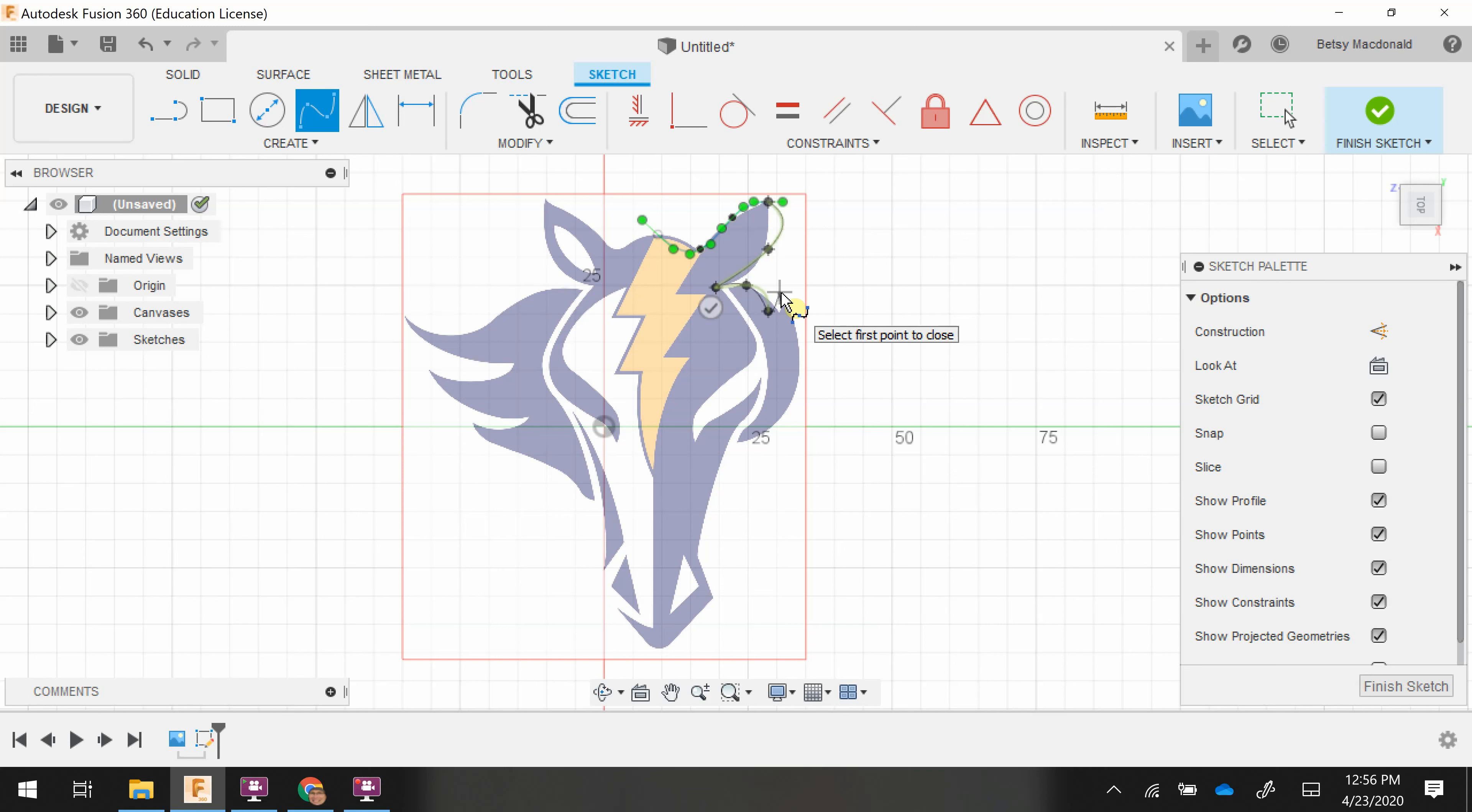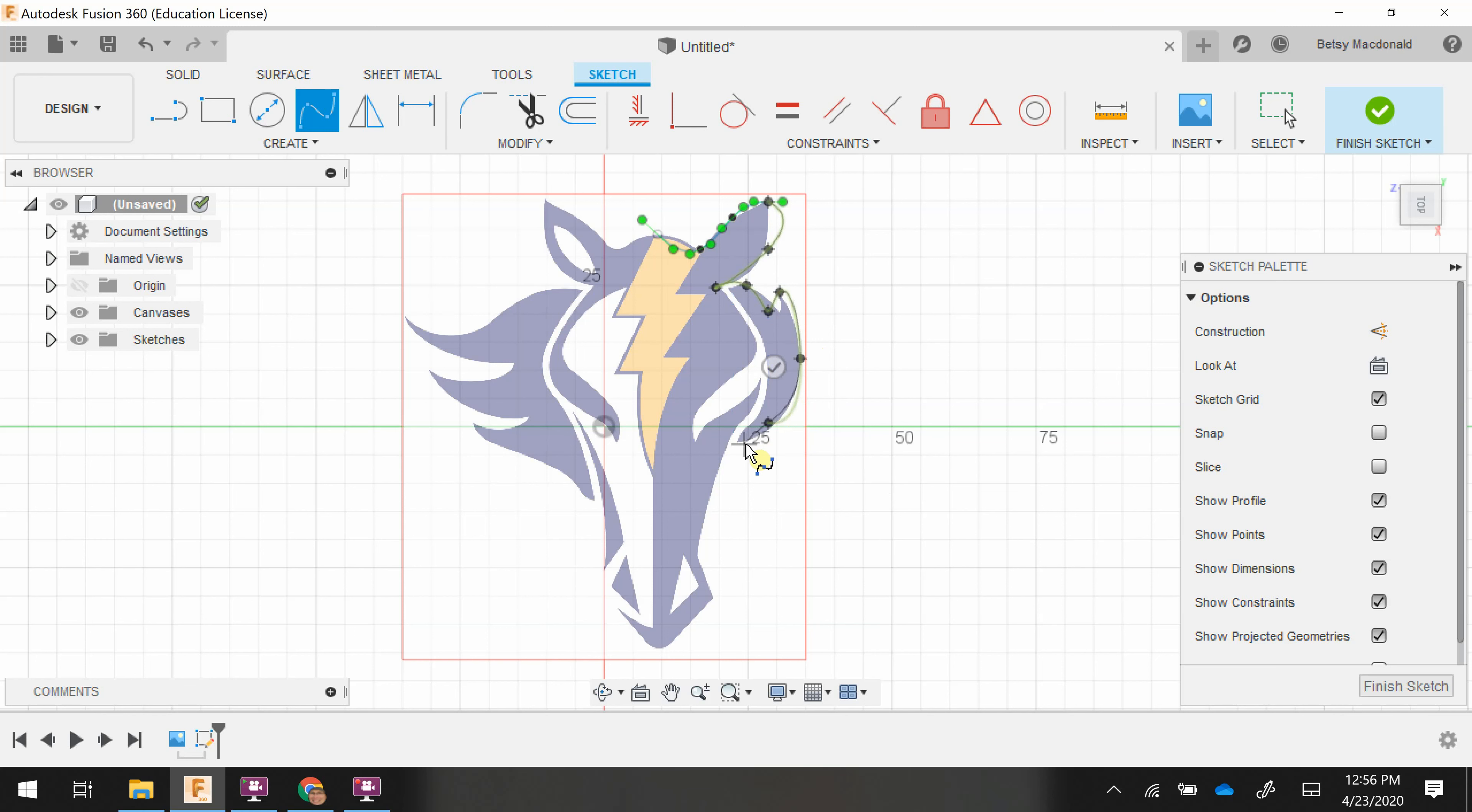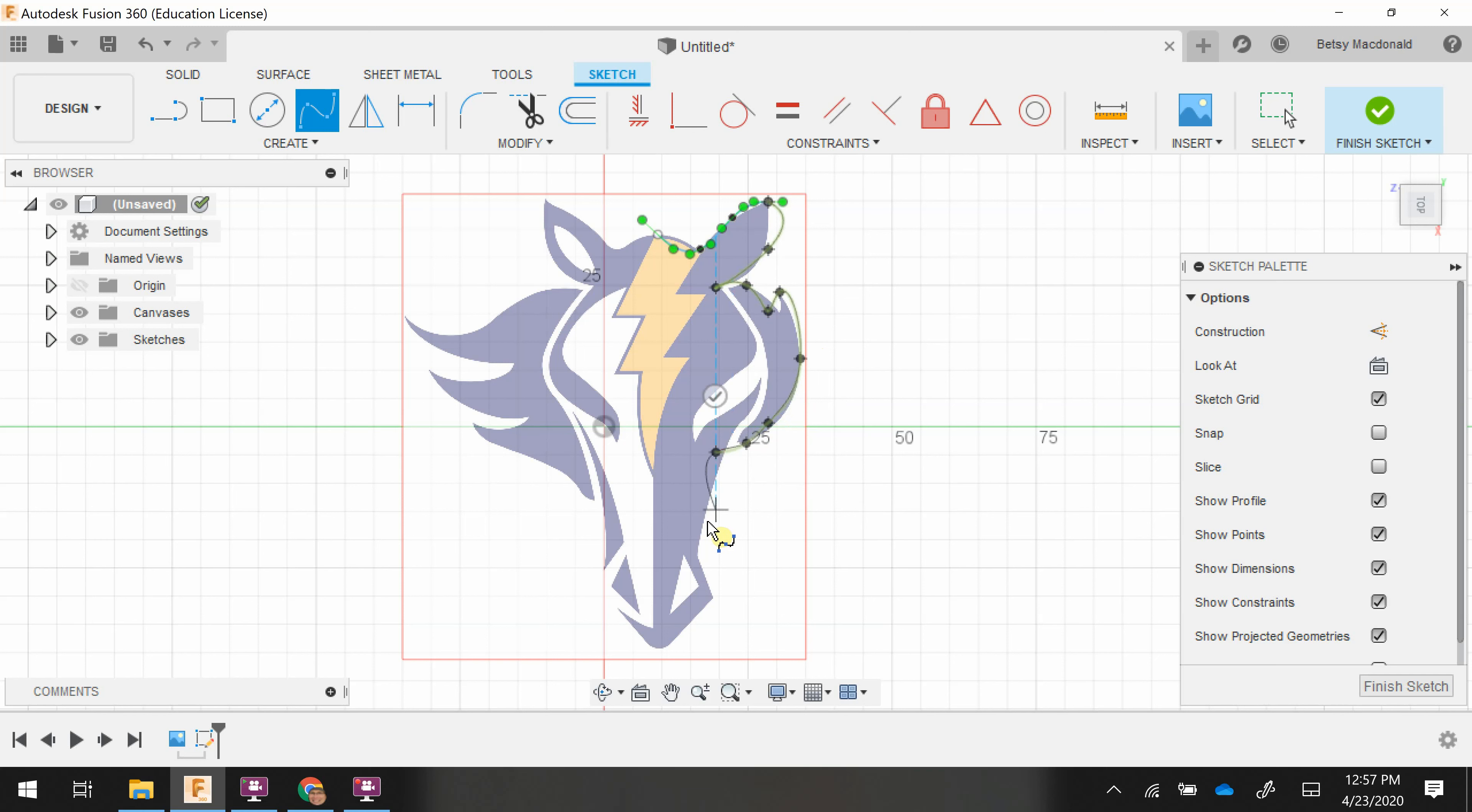This part you should do kind of rapidly because you don't really get the detail until you come back in. I'm going to click kind of close to that point. I'm going to bring this back down to the nose of the horse.